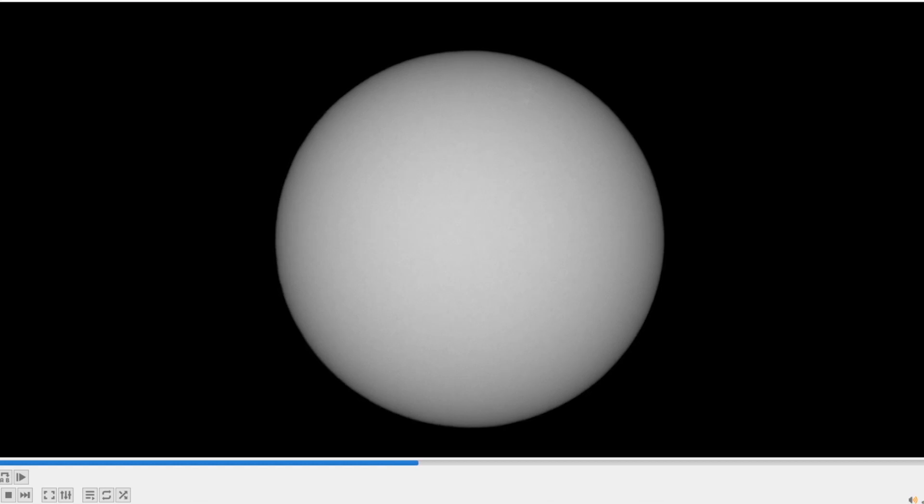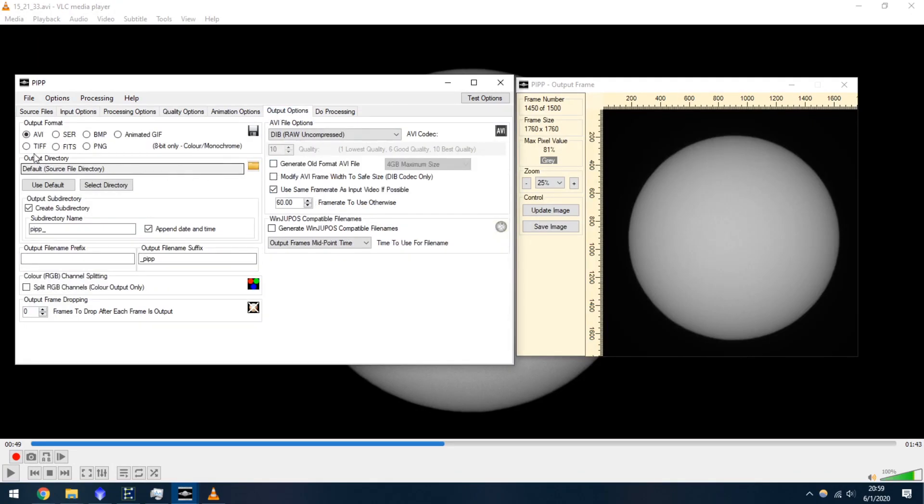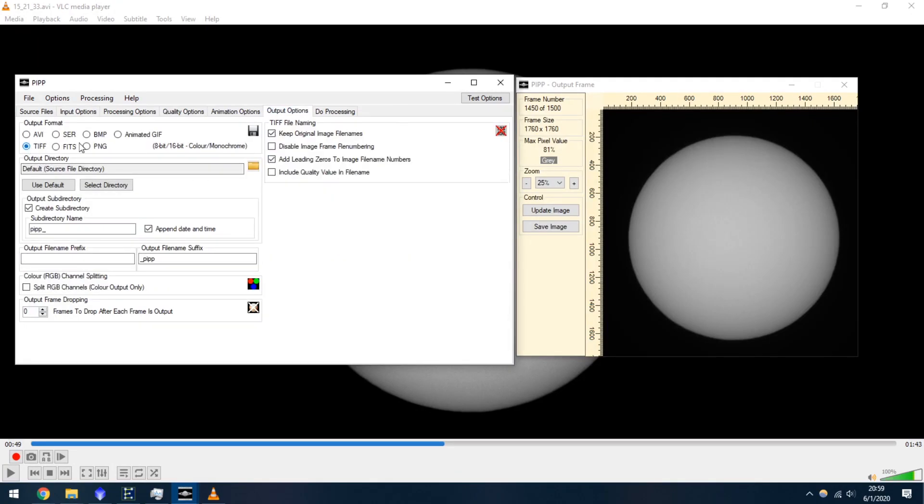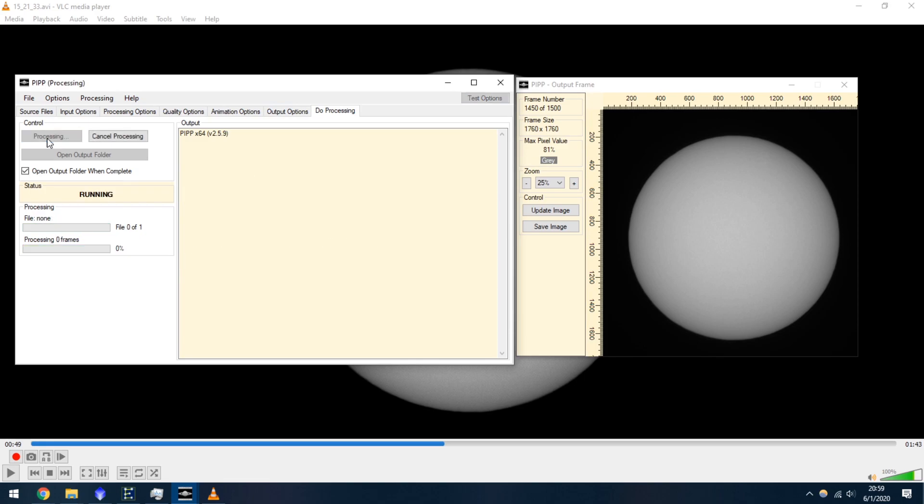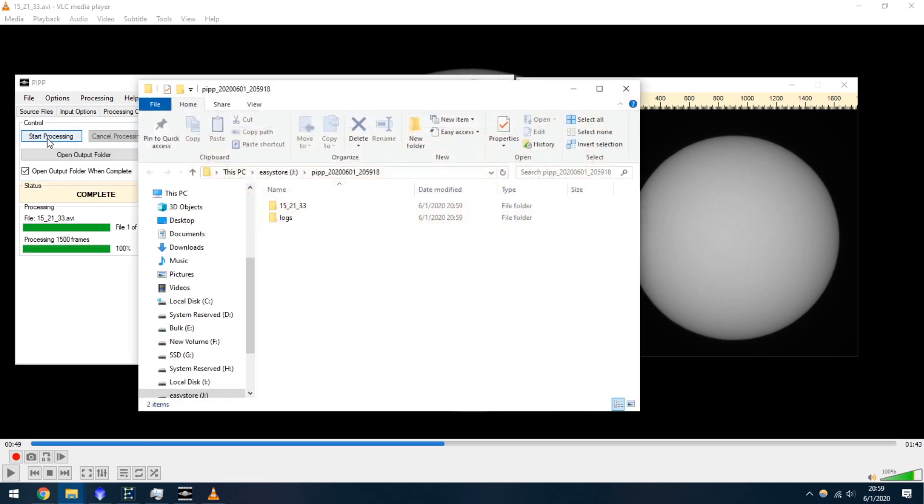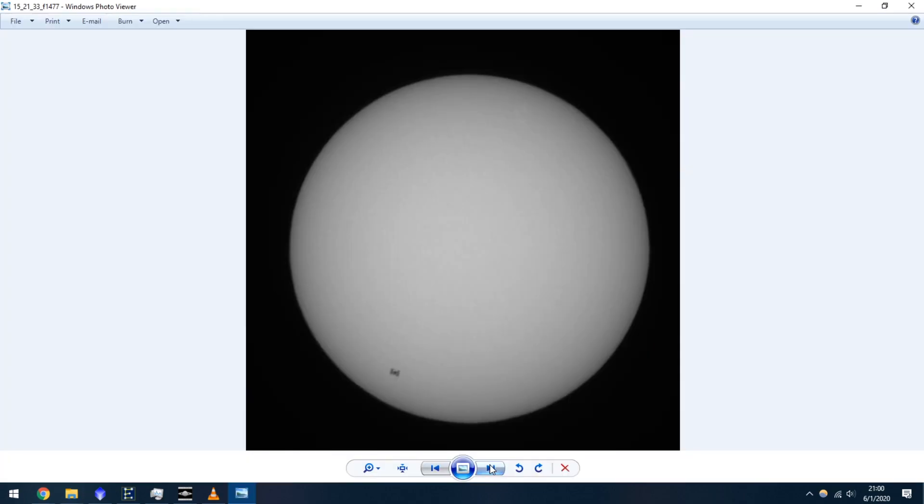Watch back your video to make sure you get the ISS. Use PIPP to isolate the frames only containing the ISS. Look at the frames you captured.